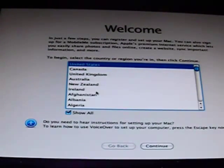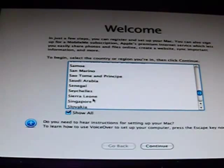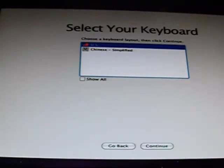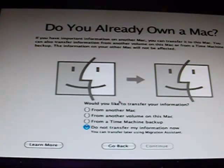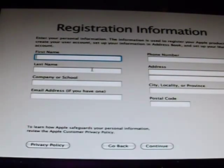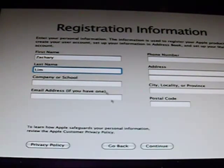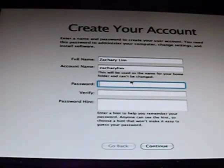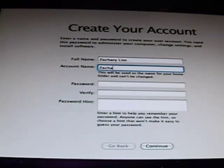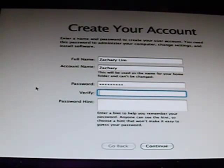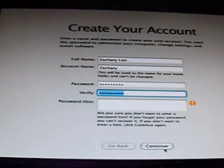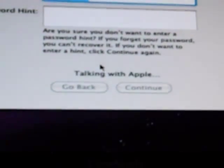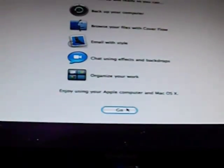So I'm going to do Show All and I'm going to click Singapore. I click Continue, go to US keyboard, do not transfer. I have no Apple ID, I'm not going to create one anyway. I'm going to put in my first name and my last name, click Continue, change my account name and type in my password and verify it. I'm not going to put in a password hint. Creating your account, connecting to Apple, and talking to Apple. Click OK, and welcome to your first desktop.